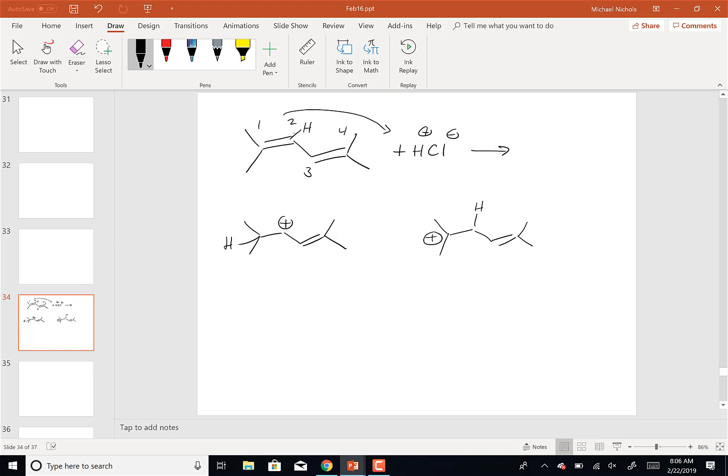Which of those two carbocations is more stable — the one on the left or the one on the right? The one on the right because it's tertiary instead of secondary. So that would make the one on the right more stable.